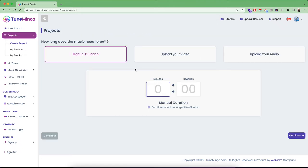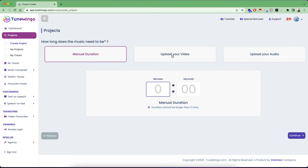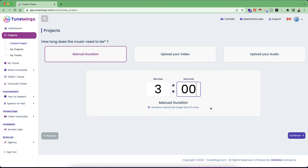After that, you have three options to choose from. So one is manual duration. Another one is the video and the audio. So if you have already your video or your audio, you can upload that and we are going to recommend you the best combination of music from your input audio and video. But if you do not have one, just simply select the manual duration and give it a duration. Make sure that you cannot generate a music more than five minutes. So you have to generate this music up to five minutes.